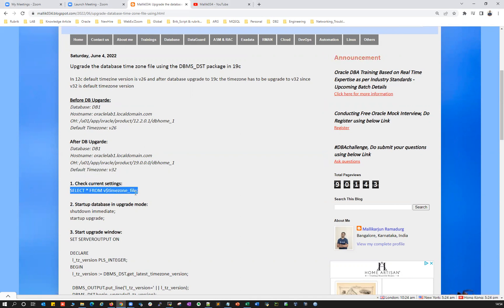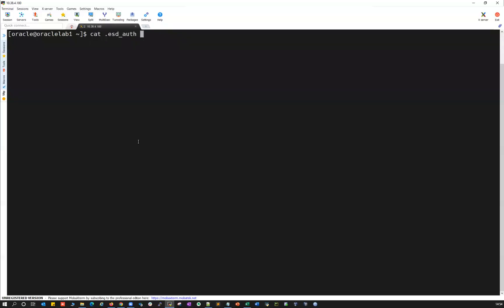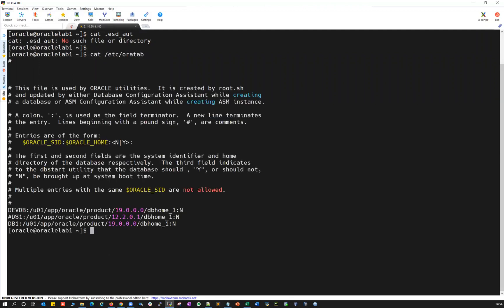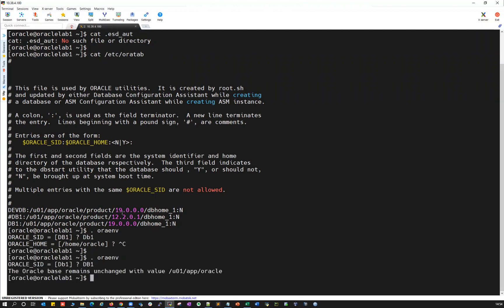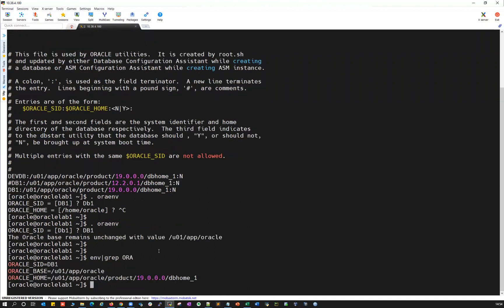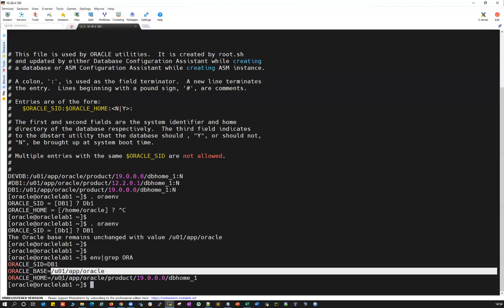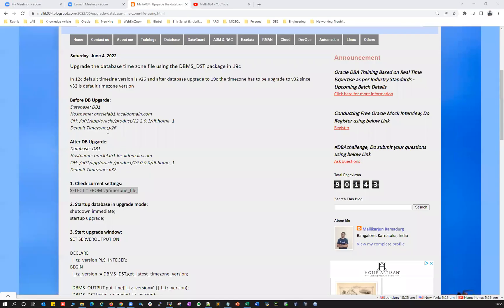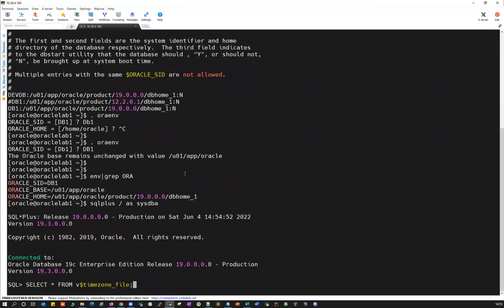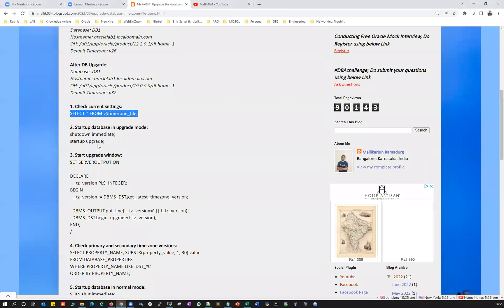The very first check is to verify your database version. I can do 'cat /etc/oratab' — as you can see, I had DB1 which was running from the 12c Oracle home, and now I've upgraded to 19c. Let's connect to DB1 and verify the environment using 'env | grep -i oracle'. We can see DB1 is associated with the Oracle base and Oracle home is 19c. Now I've connected to my 19c database and I'm going to check the timezone version inside — it is still pointing to V26.